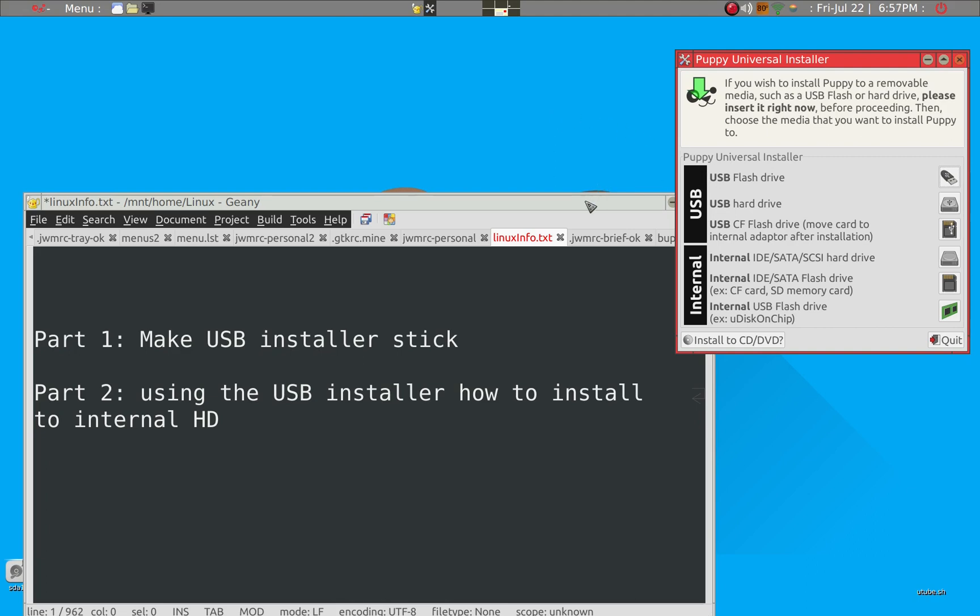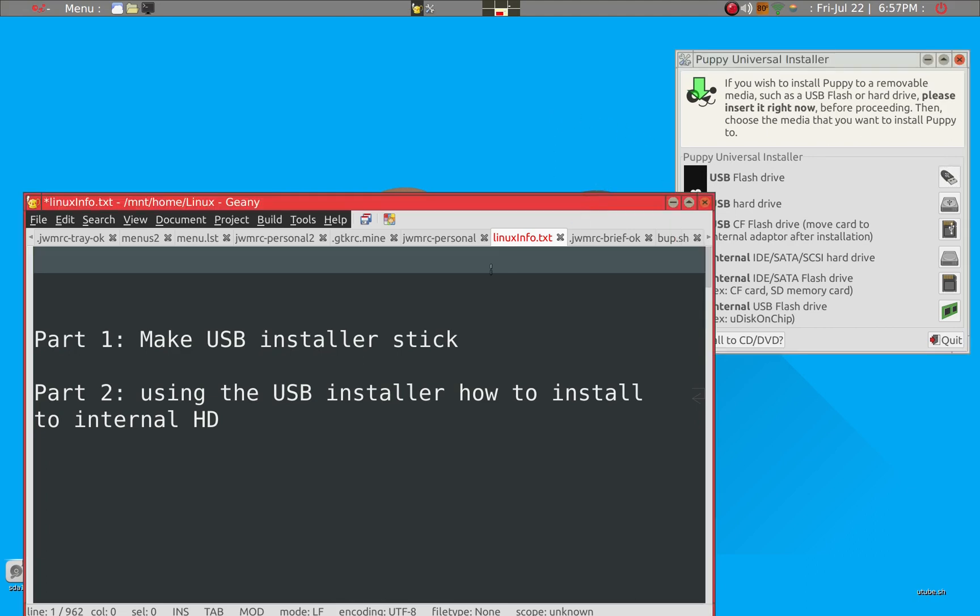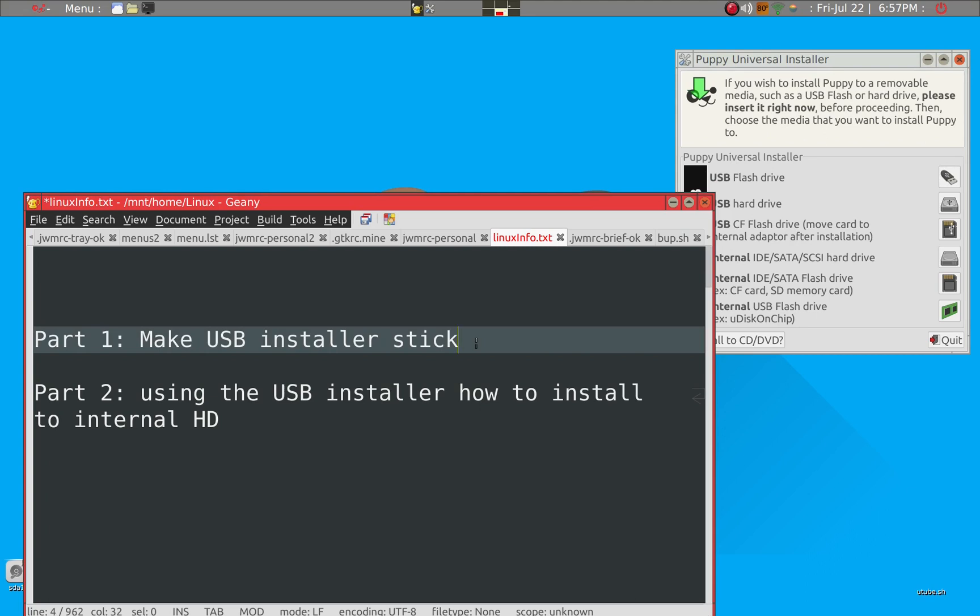However, I'm going to present to you how to make a USB installer stick manually, because I think the same method we can use to further install into the hard drive. But today's part one, which should be to make a USB installer stick.